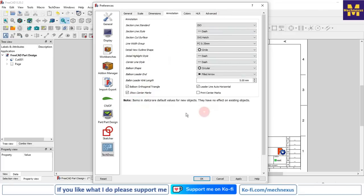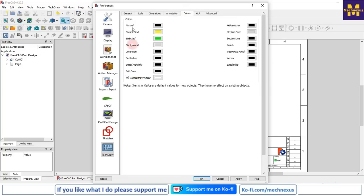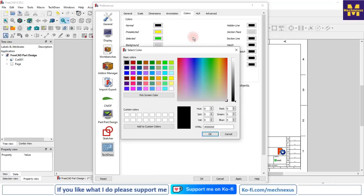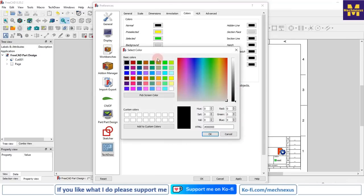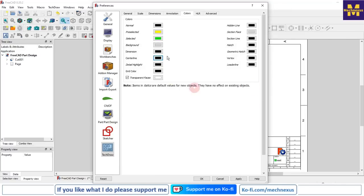Then Colors - here is center line colors. If you want to view a particular line in a different color, for example dimension line in blue, you can change it to blue. Or if center line should be red, you can change it to red. These color settings will be applied to your drawing.